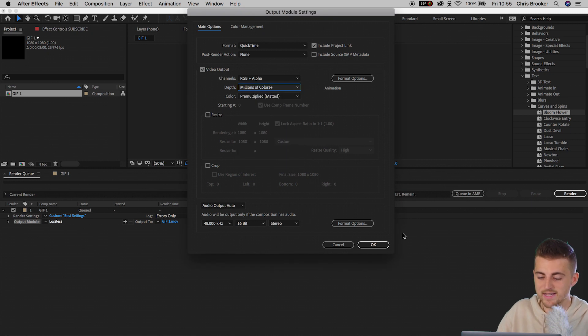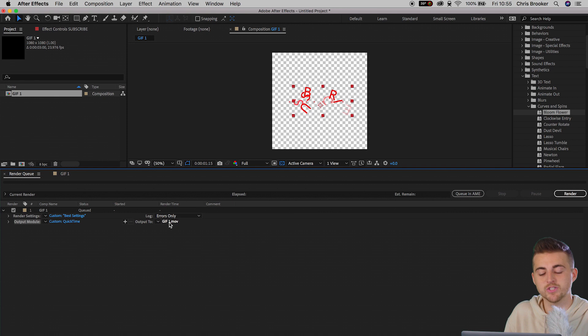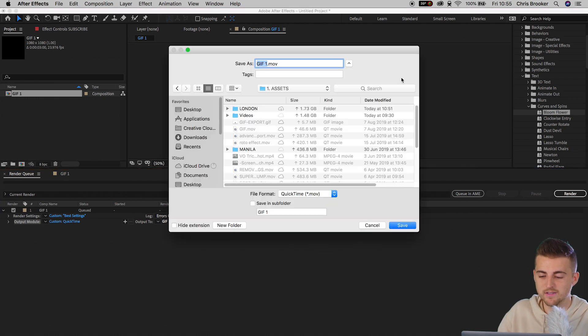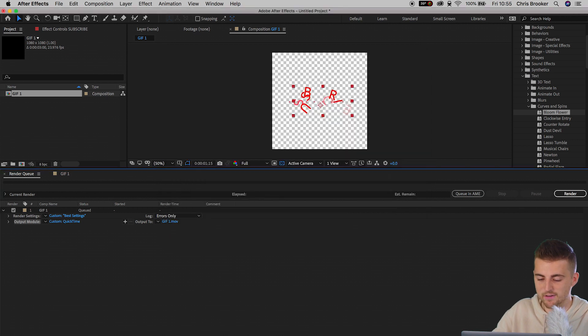Set Depth to Millions of Colors Plus, and everything else is fine. Then of course we need to output this to somewhere — select the output path, put it in the folder, rename it GIF 1, and select Render.